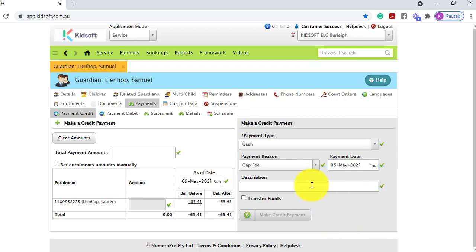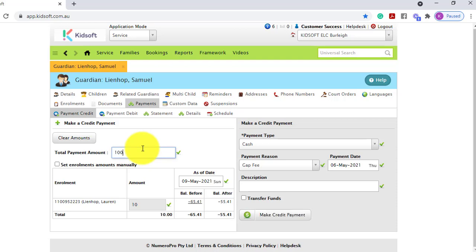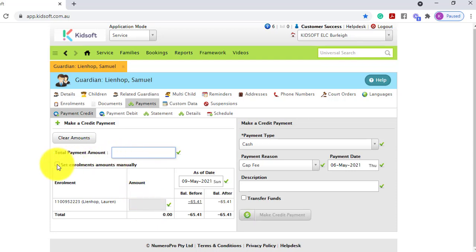You can enter a description if you wish, however that's not a mandatory field. On the left-hand side you can either enter the amount the Guardian has paid in credit in the total payment amount box, and this will automatically apply in the amount field next to the enrolment. If the Guardian has more than one enrolment this will smart allocate that payment across all enrolments. Alternatively, you can tick 'Set the enrolment amounts manually' and enter in the amount manually next to the enrolment.